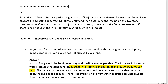Here's a simulation on journal entries and ratios, perfect for audit and something very similar could appear on the FAR exam. Sadecki and Gibson CPAs are performing an audit of Major Corp, a non-issuer. For each numbered item, prepare the adjusting or correcting journal entry and determine the impact on the inventory turnover ratio after the correction or adjustment. If no entry is needed, write no entry needed. If there's no impact on the inventory turnover ratio, write no impact. The inventory turnover ratio is cost of goods sold divided by average inventory.